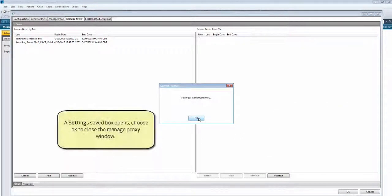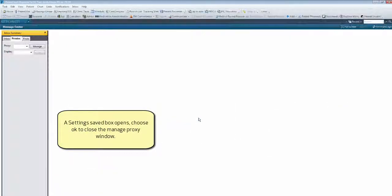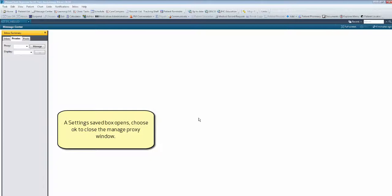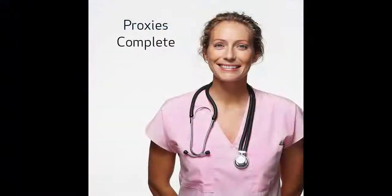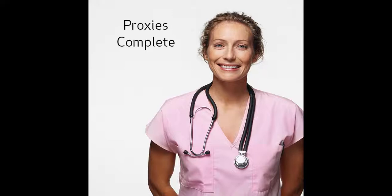A Settings Saved box opens. Choose OK to close the Manage Proxy window. You have now completed the Proxy video.